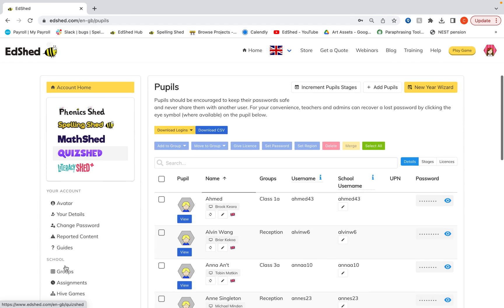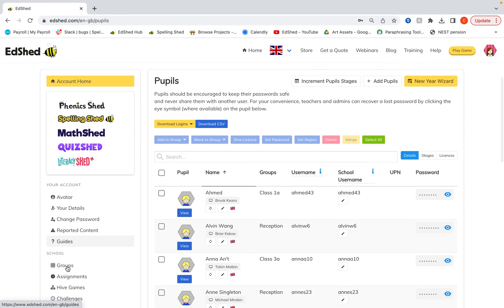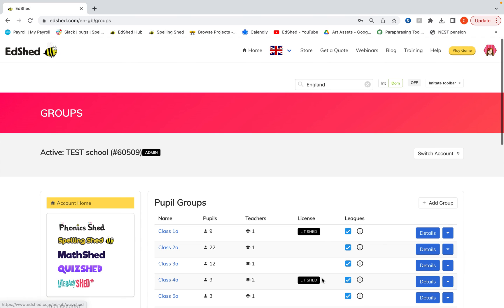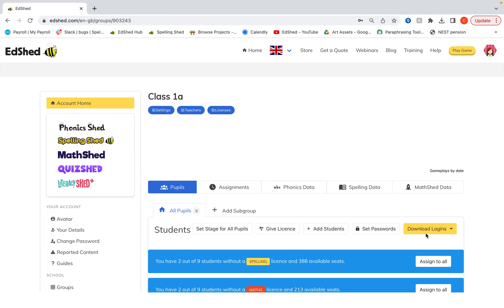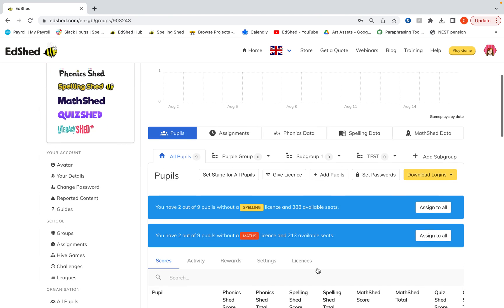Then I can go into my groups page. And if I click details that will open the group and I can see that all of the new children are there.